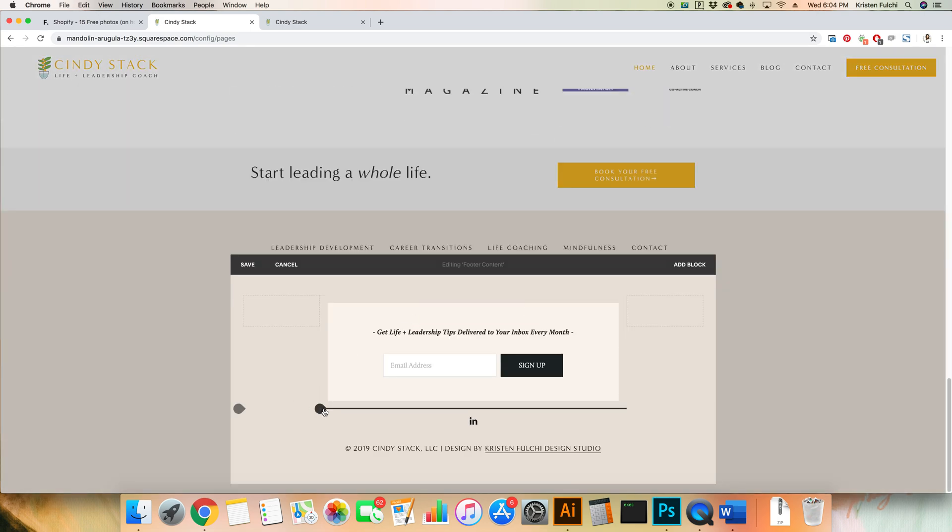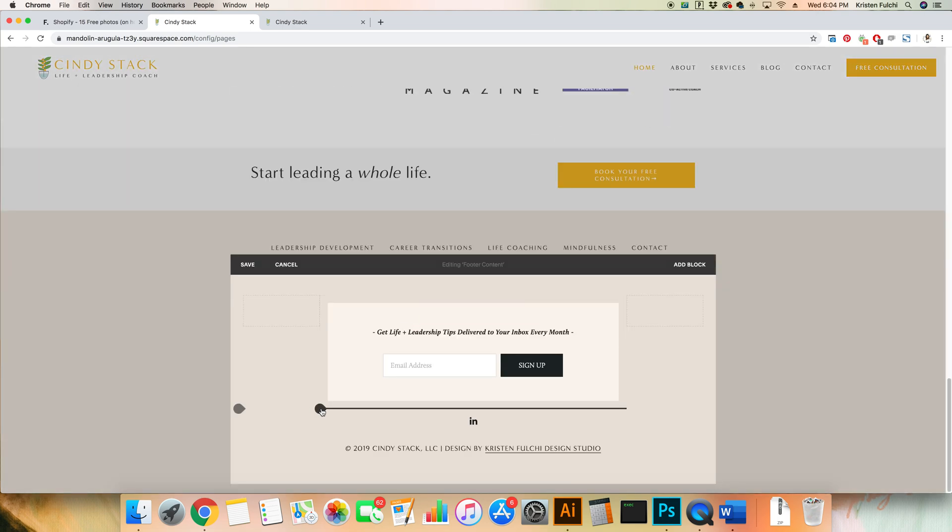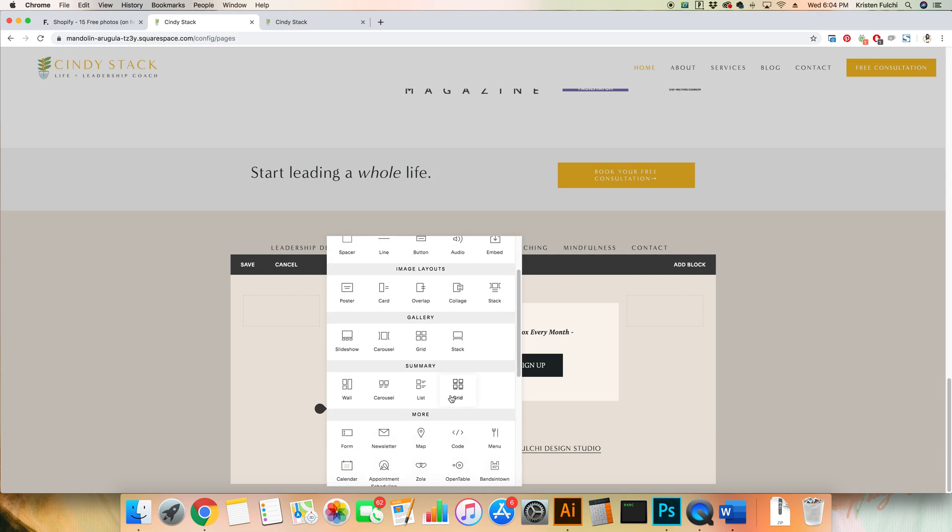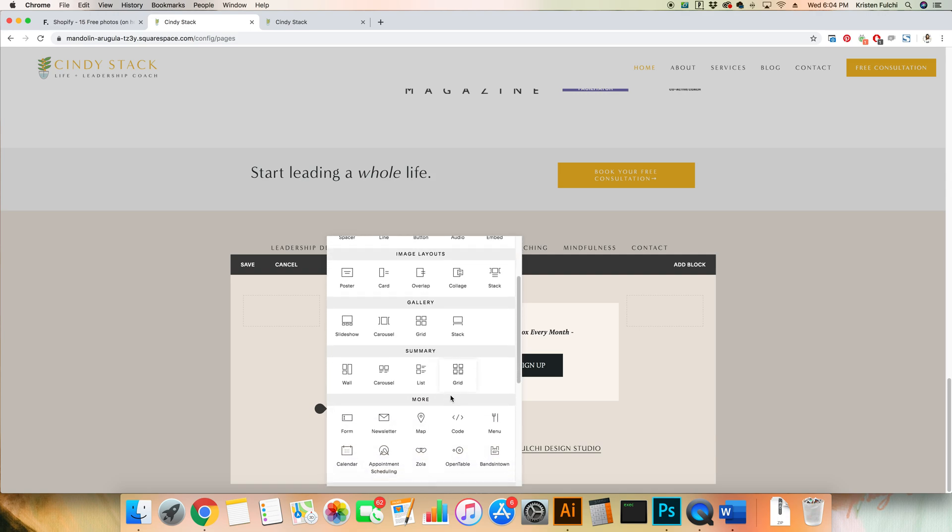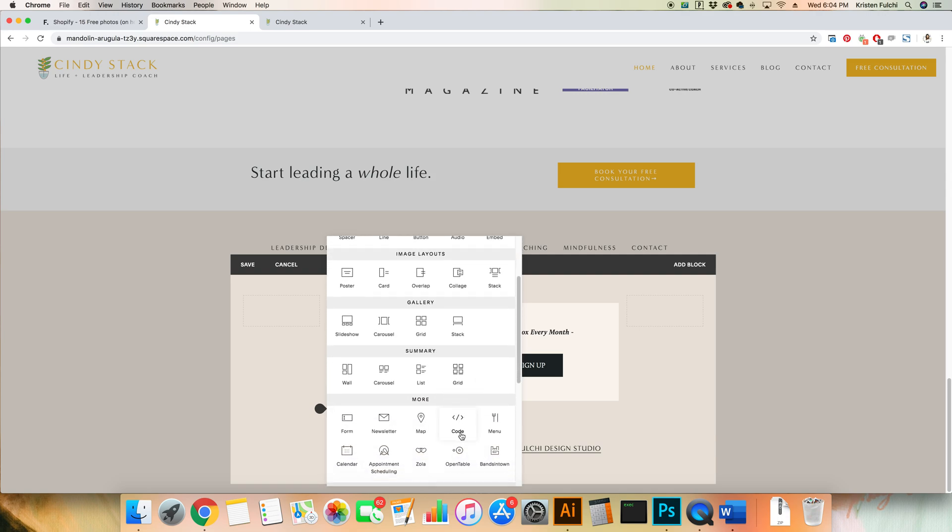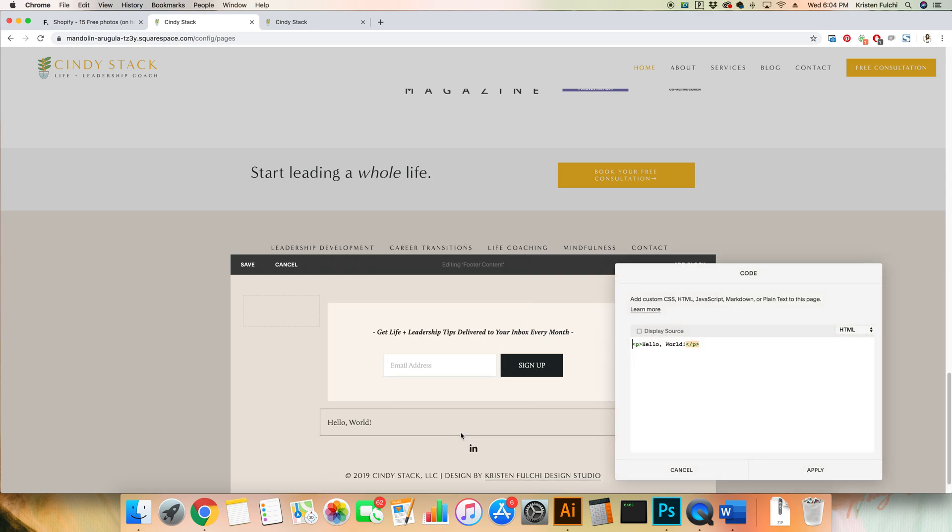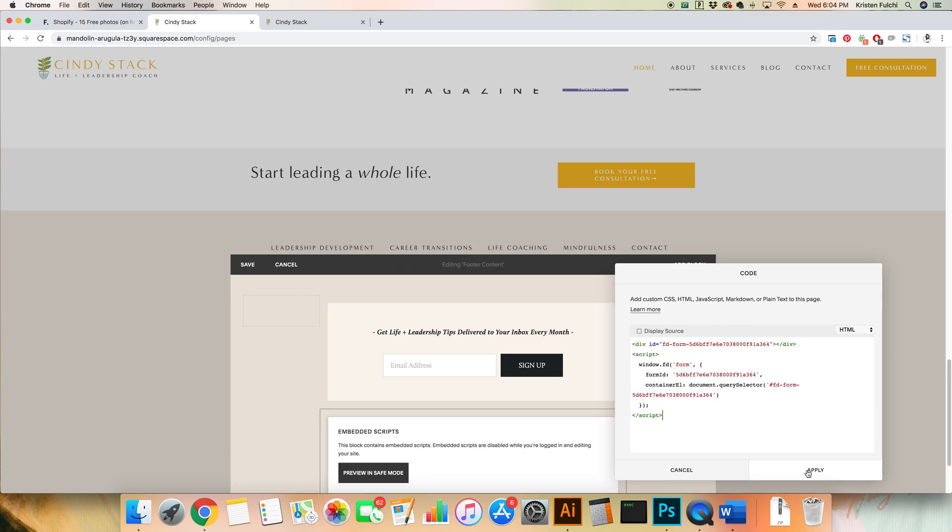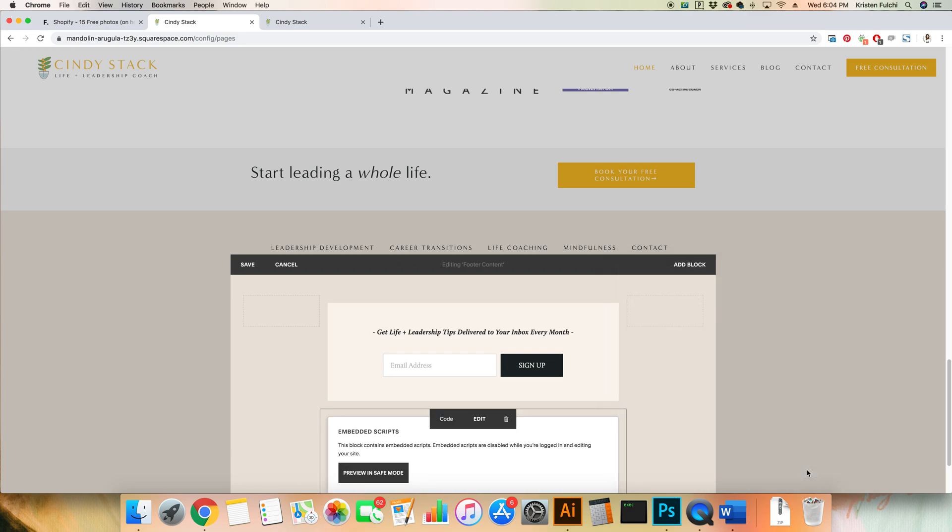We're gonna hover over here, get this little line, let that come up and we're gonna click Code. We're gonna scroll down just a bit and it's right here. You're gonna click Code, and then we're gonna erase this Hello World, and then Command V to get that code in there and click Apply.